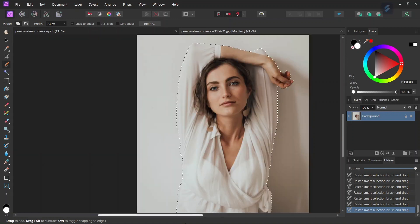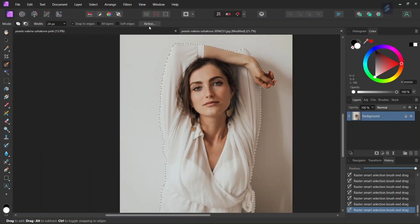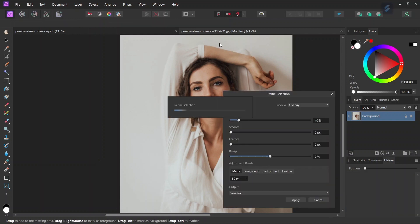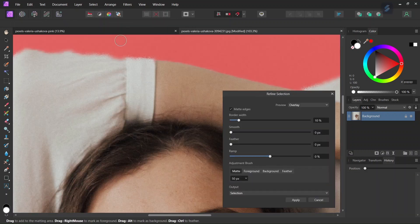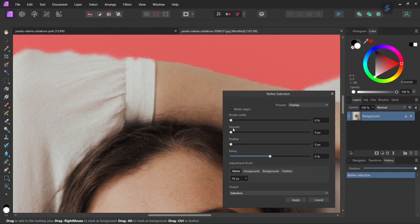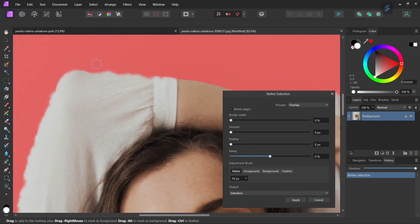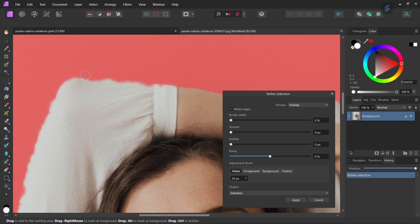So now once we have the subject selected we need to refine the selection so we go to refine. We need the border area that is sharp so we don't need any border width and no feathering, and we'll leave also the ramp to zero and then we need to adjust the smoothness. We need to raise the smoothness to remove some of the details of the selection.